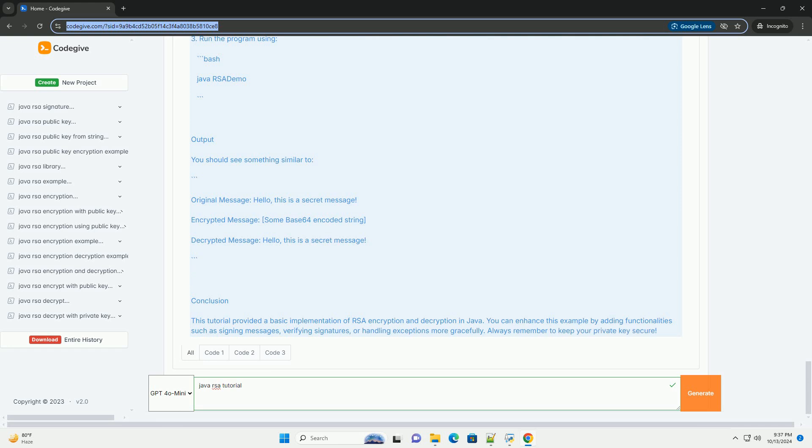Code Example: Here's a complete example of RSA encryption and decryption in Java.